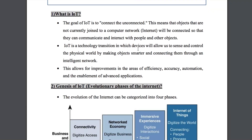What is IoT? The goal of IoT is to connect the unconnected — objects that are not currently joined to a computer network or internet will be connected so that they can communicate and interact with people and other objects.